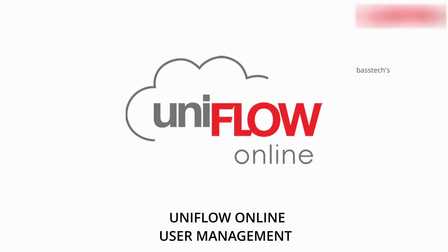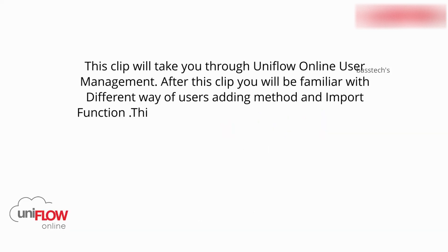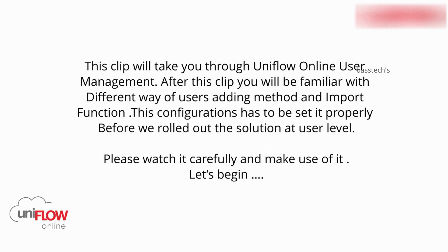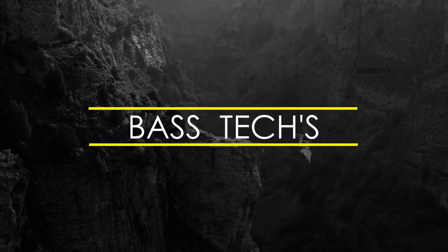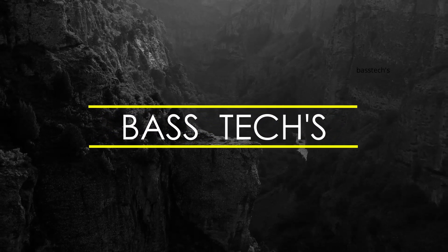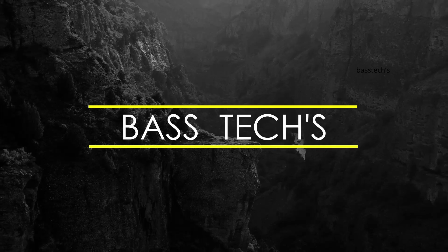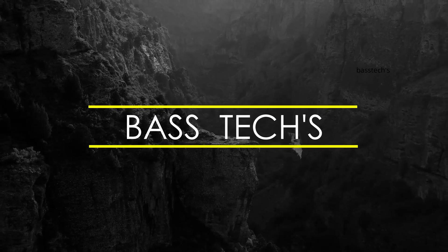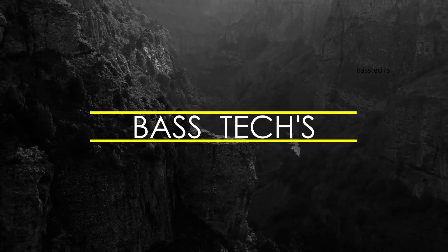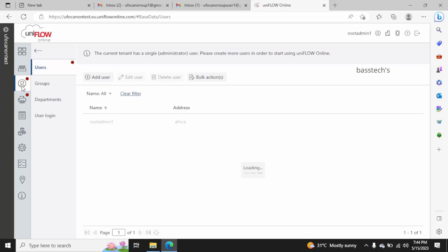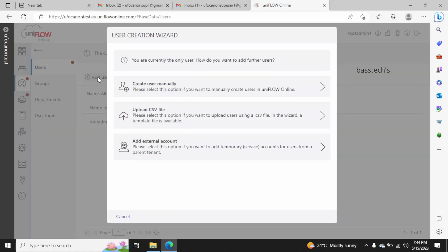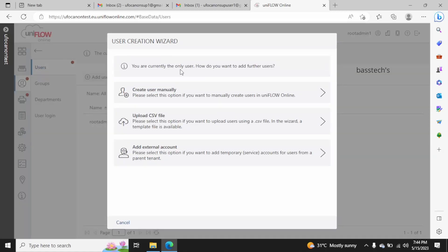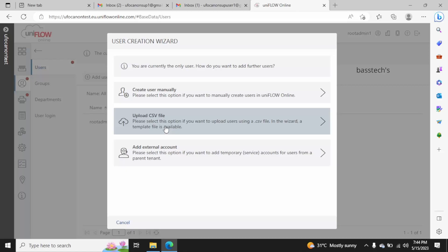Hi, hello, welcome you all to another interesting session on Iniflow online user management. Let's begin. In Iniflow new tenant, user adding is the very first step which you'll have to perform. So there are several types of user addition: when you click add user, you can create manually, upload by CSV, and add external accounts.